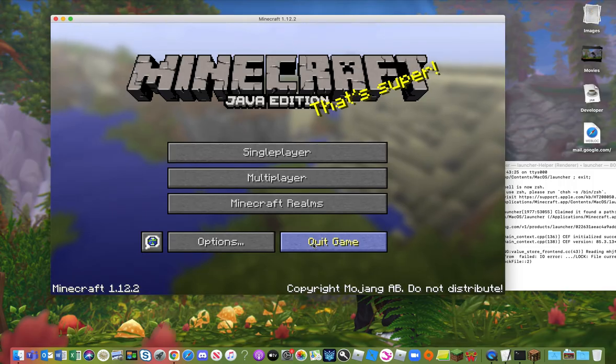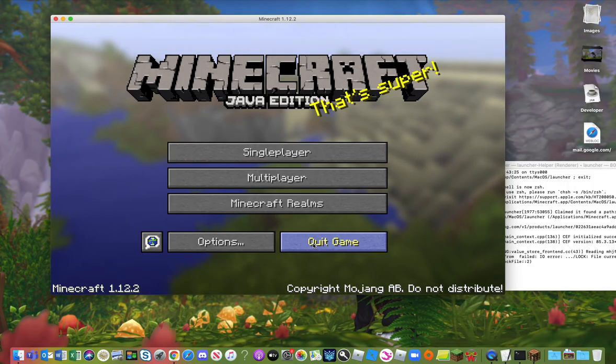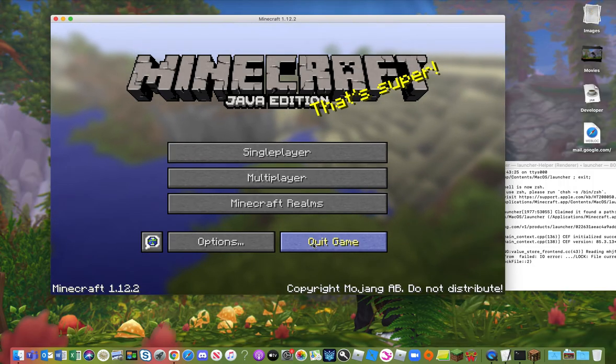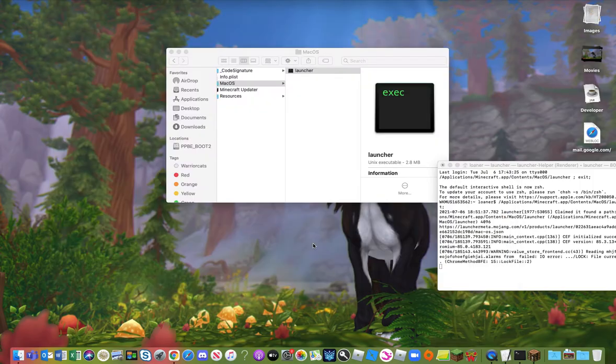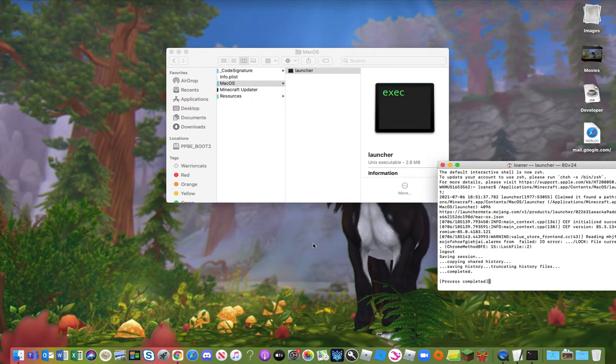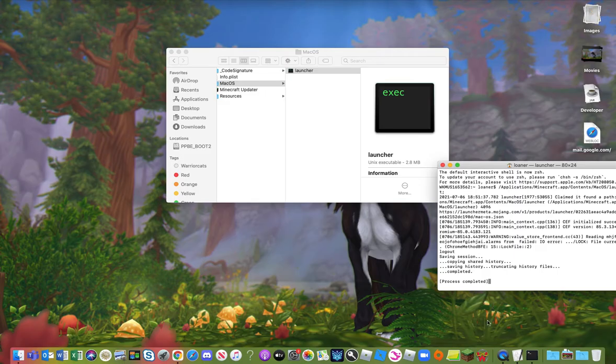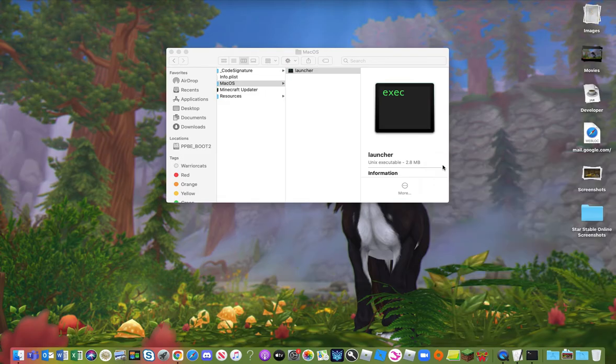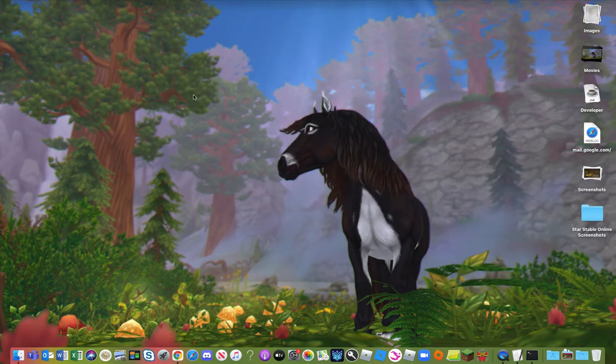So now you can go ahead and go play. That's how you do it you guys. I hope you enjoyed. I know that a lot of people have this problem.